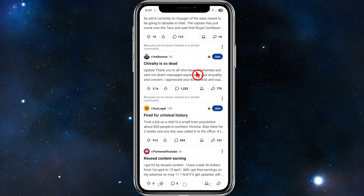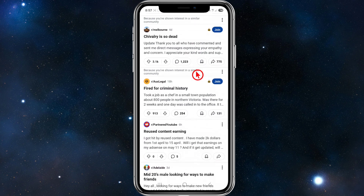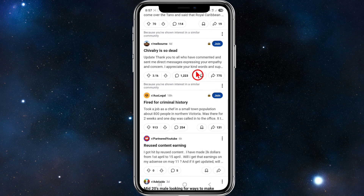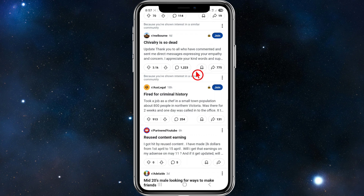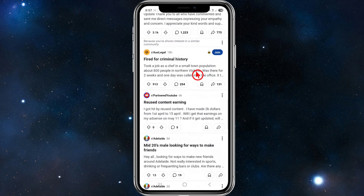Now we need to understand the common reasons for shadow bans. Spammy behavior — too many posts or links in a short time, using a brand new account for aggressive promotion, violating Reddit site-wide rules, posting in too many subreddits quickly, or being banned in multiple subreddits can all lead to a shadow ban.